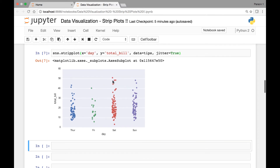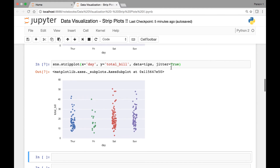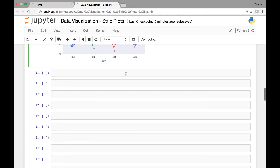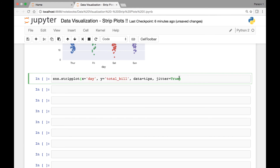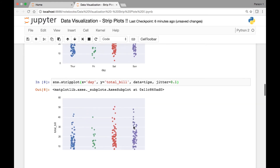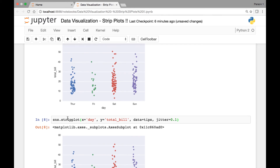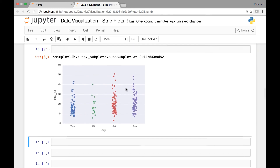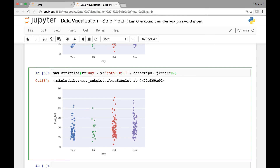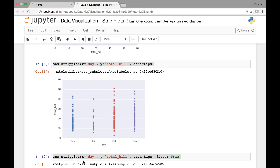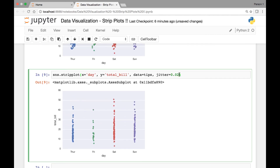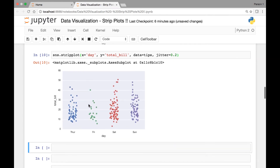We can also control the distribution of jitter by passing a number instead of setting it to true. For example, setting jitter to 0.1 looks almost similar to the previous strip plot. Passing a smaller value like 0.02 makes it closer to what we had initially, while passing 0.2 makes it more dispersed. You can pass different values to control the distribution of your strip plot.